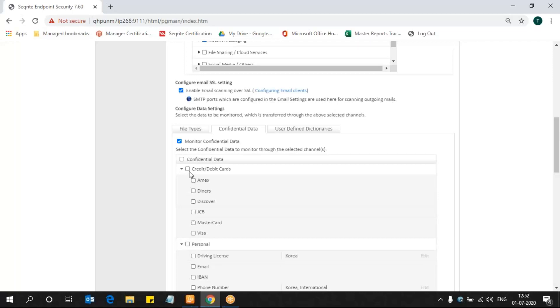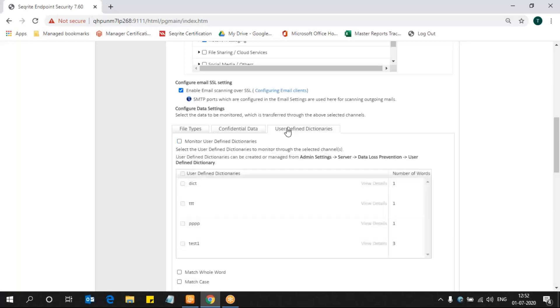Next, UDD. UDD is an area where we feed the sensitive data in it. So what sensitive data you have, you can enable monitor user-defined dictionary. There you can see the set of dictionaries available. These are the dictionaries that I created earlier.